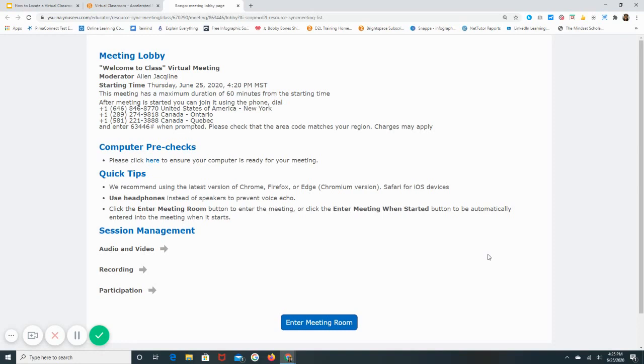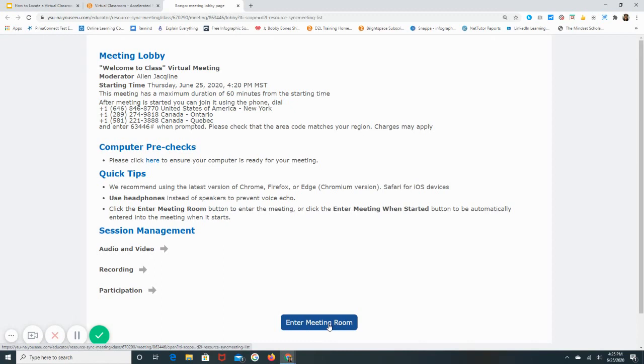And again, this should look familiar to what we were in in the content tab. It provides the same information as before, and it also gives you the blue button to join. Again, if this button is not blue, it means that the meeting has not started yet and you will not be able to enter just yet.